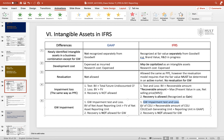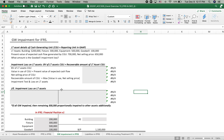The goodwill impairment test and loss follow the same procedure as under GAAP. The book value of the cash generating unit — which is the same concept as the reporting unit — is greater than the recoverable amount of the cash generating unit. Let's go to the practice. We have long-term asset details of a cash generating unit: building, fixture, equipment, and goodwill. The present value of expected cash flows generated by the cash generating unit is $700,000, and the net selling price is $650,000.